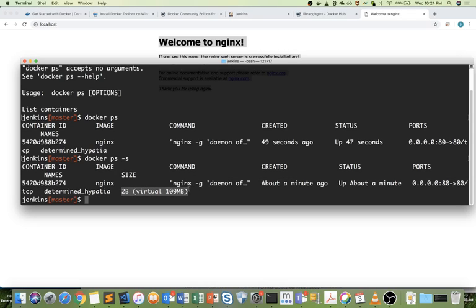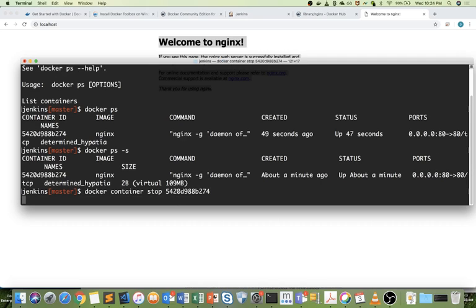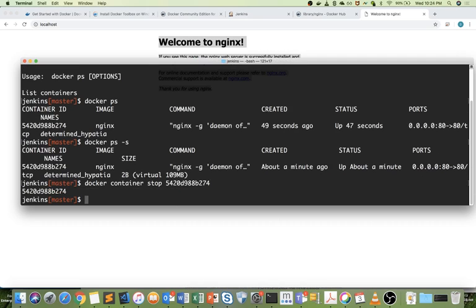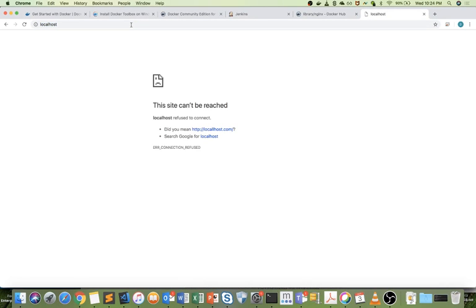If I want to stop this container, I just need to run docker container stop, then the ID of the container. Now this container is stopped. After this, if I go here and refresh, I will not be able to see anything.